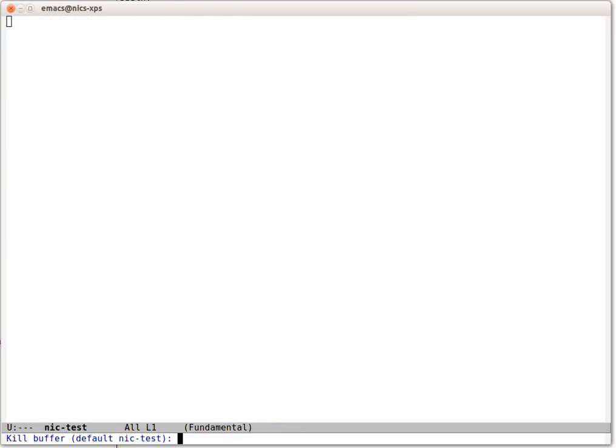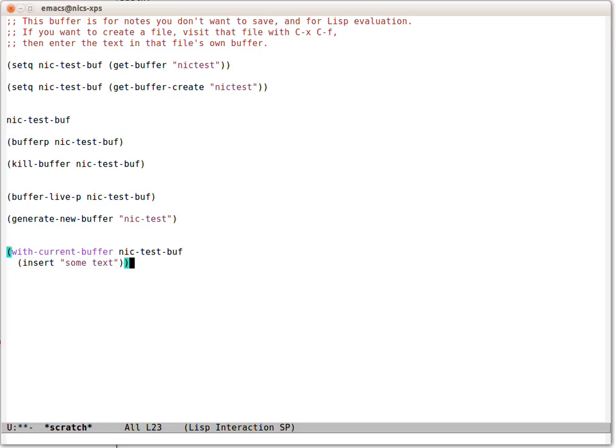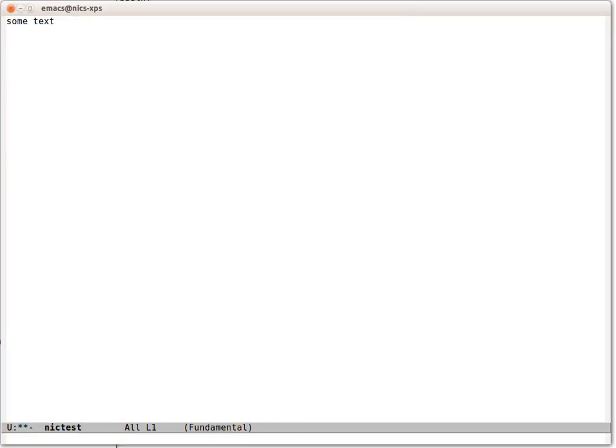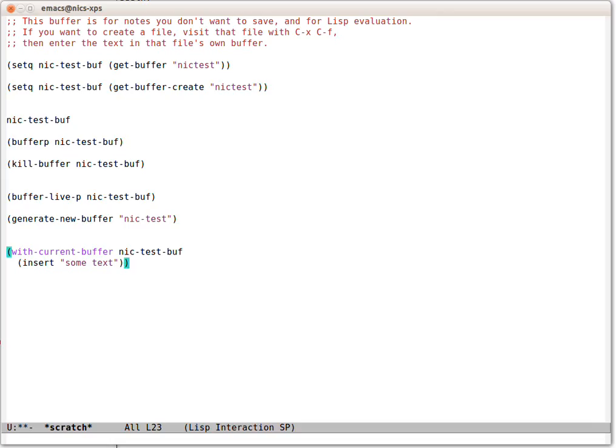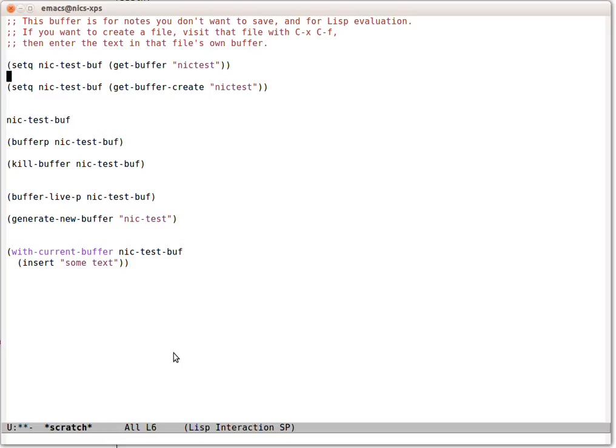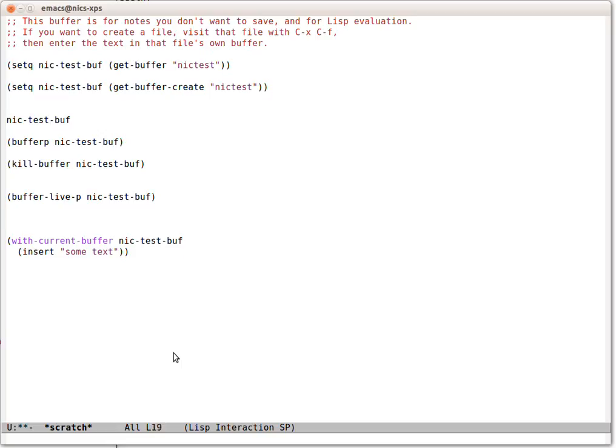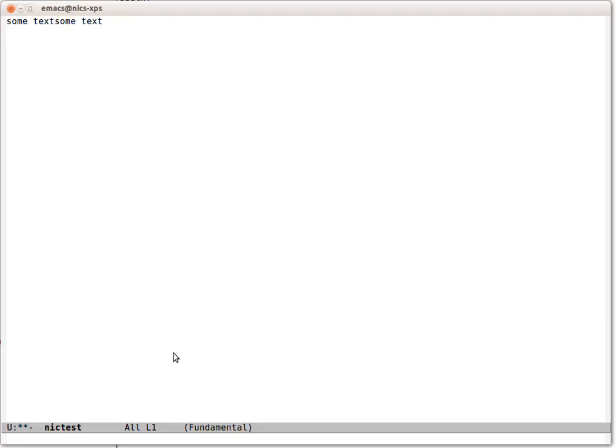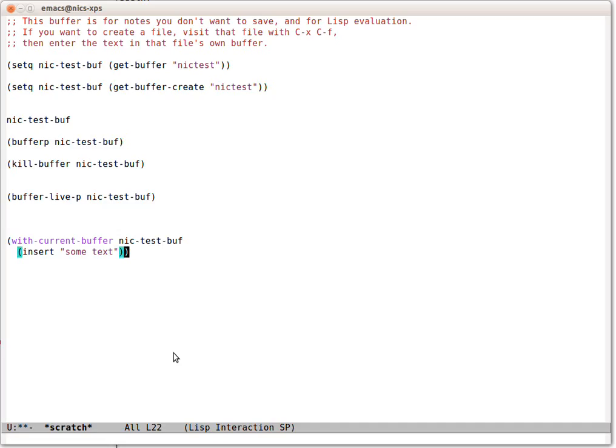And of course we've got two buffers called Nick Test here. There we are. Let's just prove that. What is Nick TestBuff? Nick TestBuff is buffer Nick Test. So I must have created one with one of these after all. So let's go and insert some more text there. We want a carriage return on the end of that line.